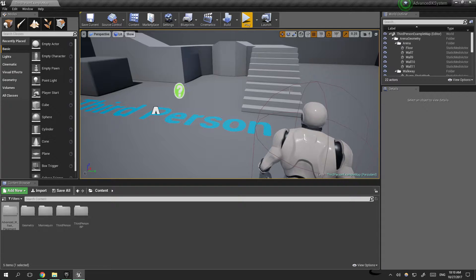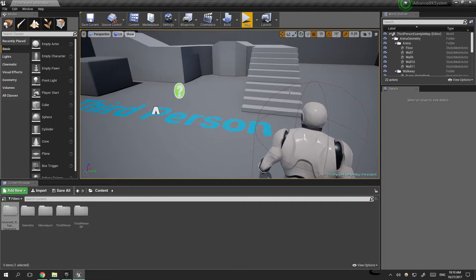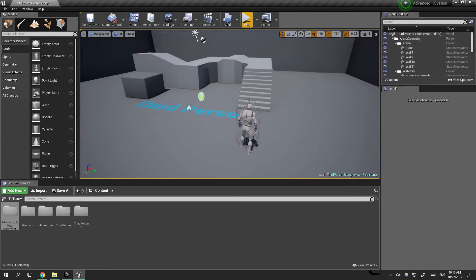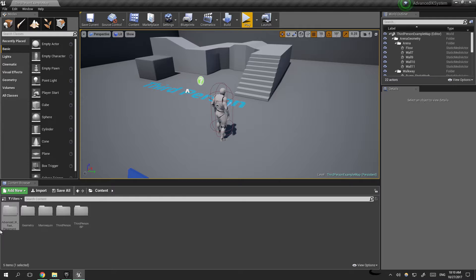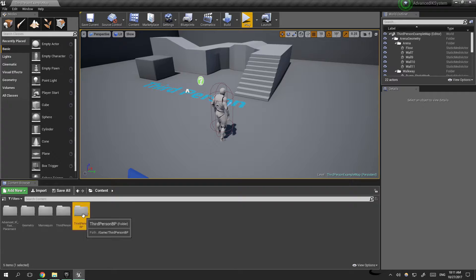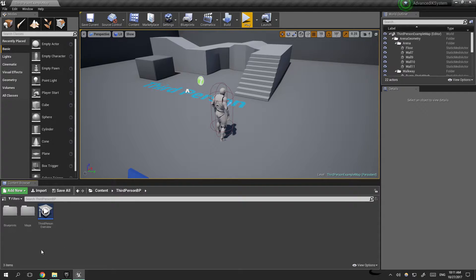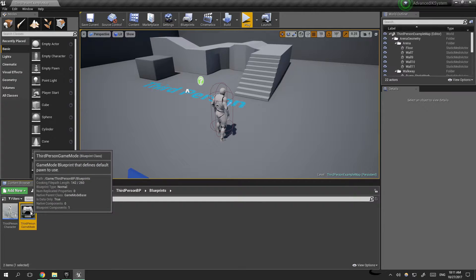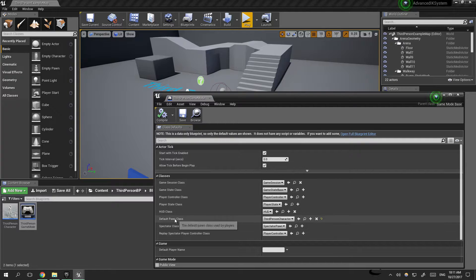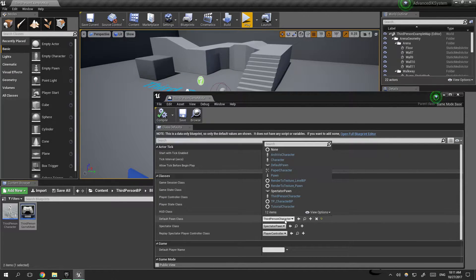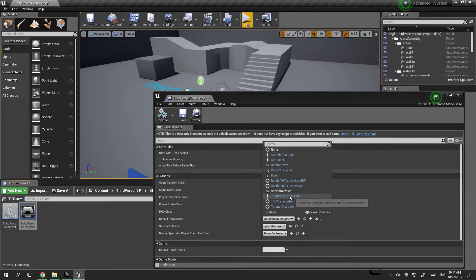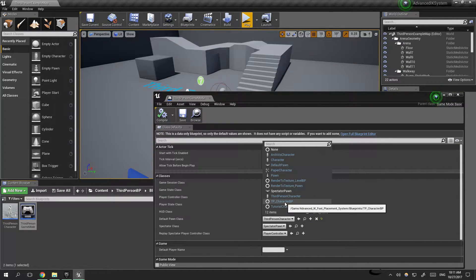The reason this is happening is because we didn't change the game mode for our new third-person character on the Advanced IK foot placement system. So we need to go to third-person blueprint, blueprints, and third-person game mode. Under default pawn class, change it to TP which is third-person character BP.